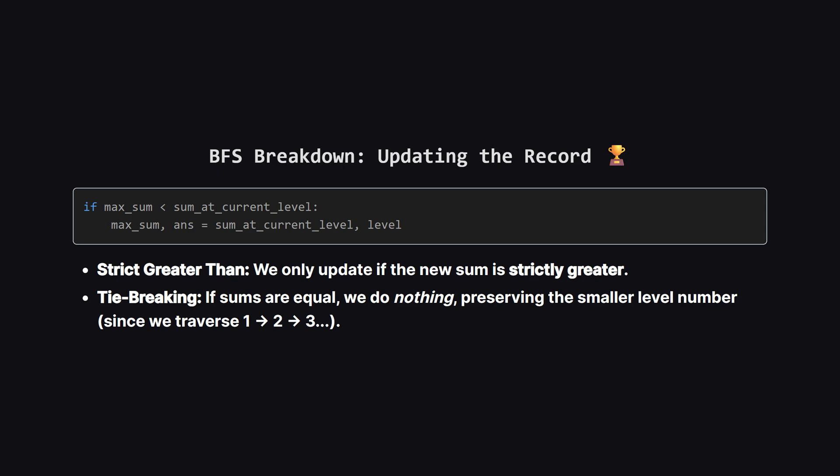Notice we use strictly greater than. This handles the tie-breaking rule automatically. Since we visit levels in order, 1, 2, 3, if we find a sum later that is equal to the max, we simply ignore it, keeping the answer as the earlier, smaller level number.